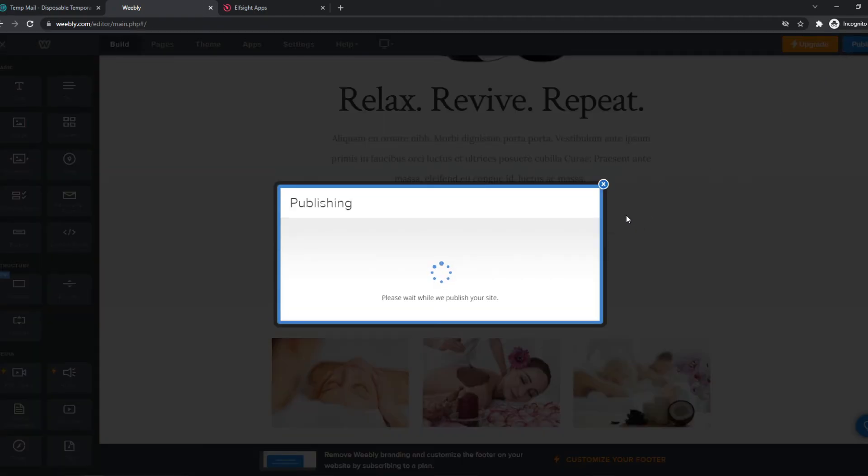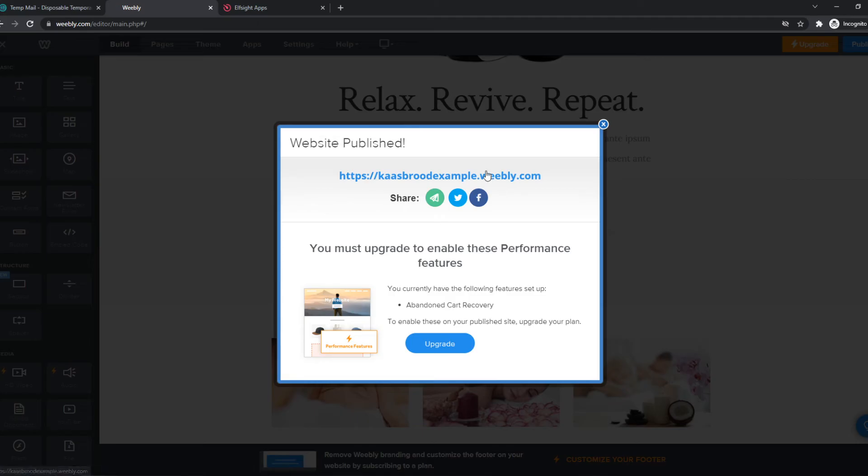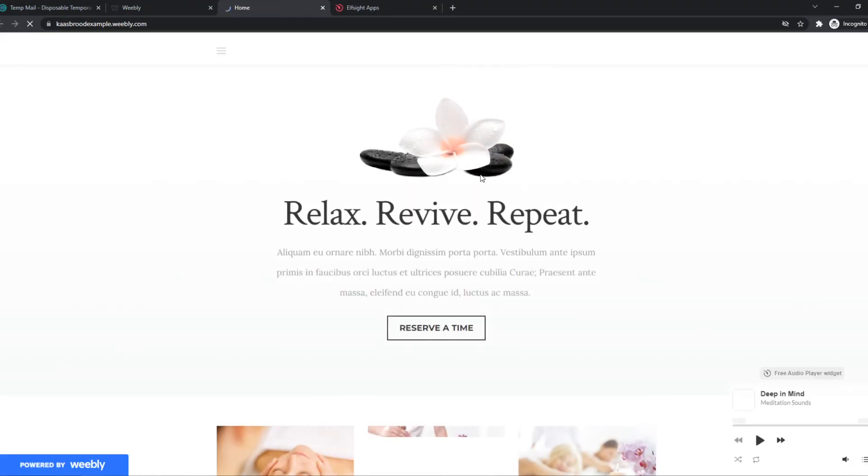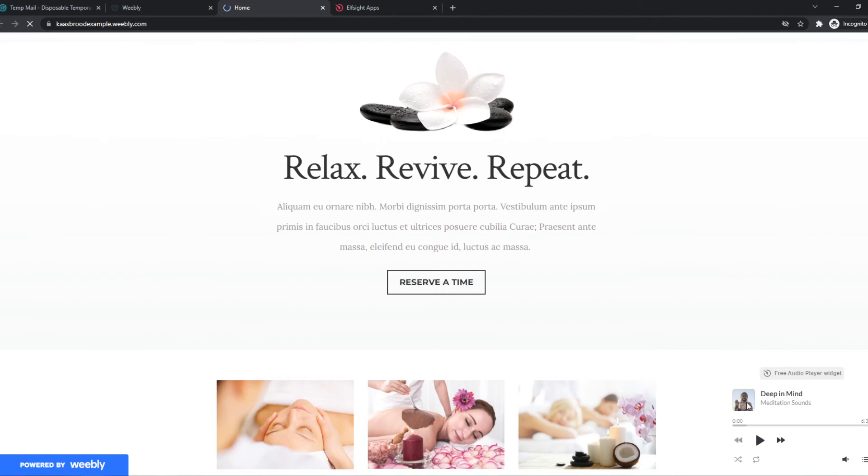Now if we hit publish, we can go to the website. And now as you can see, this is the music player.